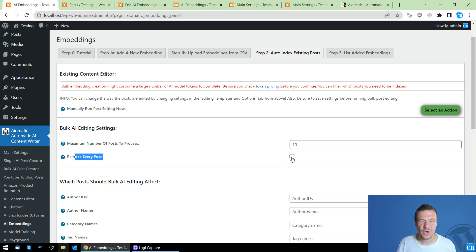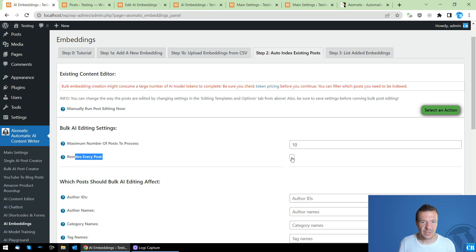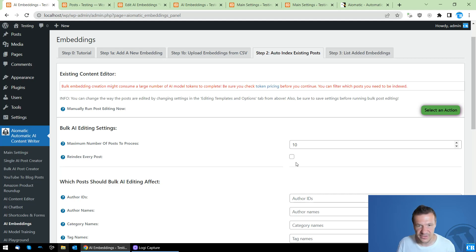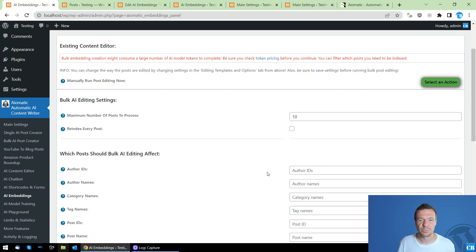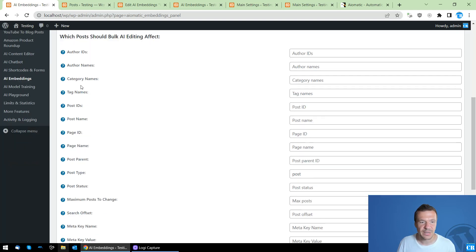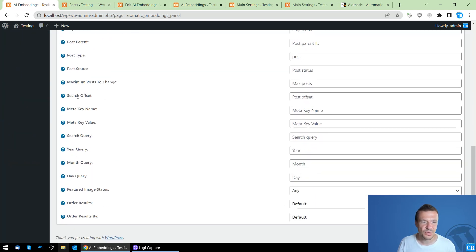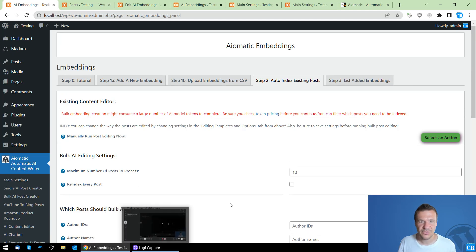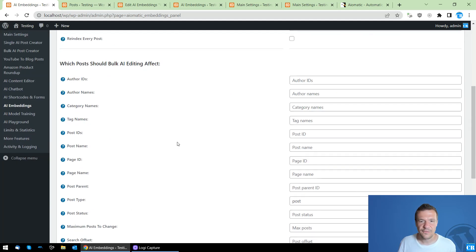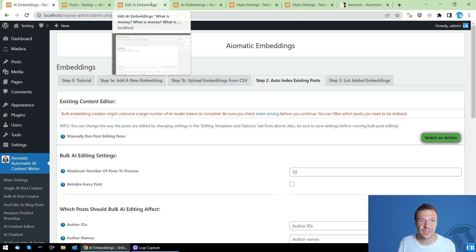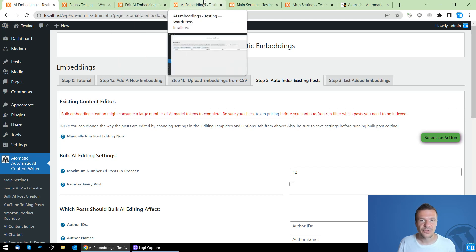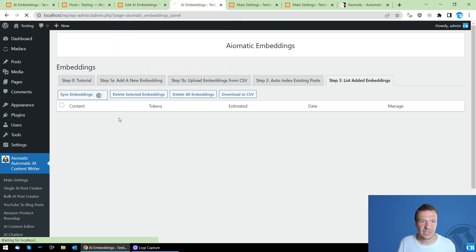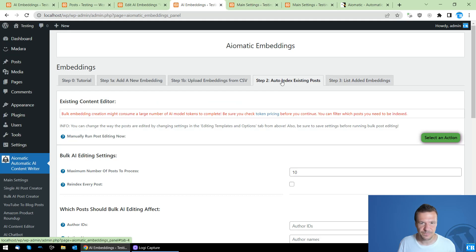And maximum number of posts to process - this is how many posts you want to process. Re-index every post: if you uncheck this, then you will be able to index posts only once. But if you check this, a re-indexing will be done for all posts. And if they were already indexed, the old index will be deleted and it will be re-indexed. So you can filter by author, post type, and many more. If you need it, go ahead and check it and be sure to index posts that you need. Let me sync embeddings - it's empty now.